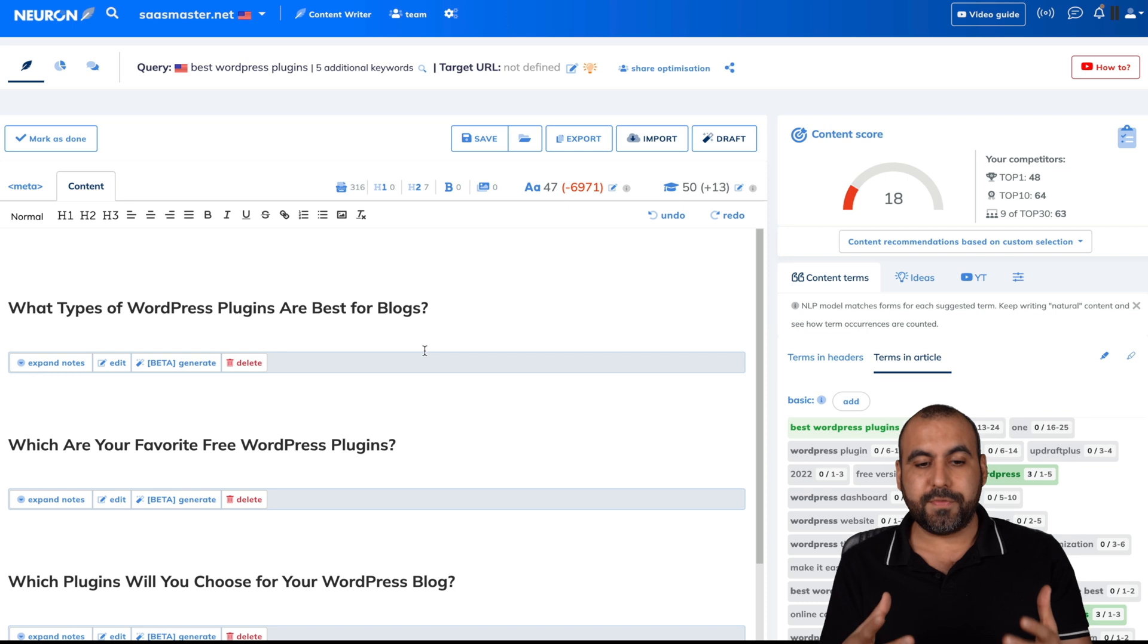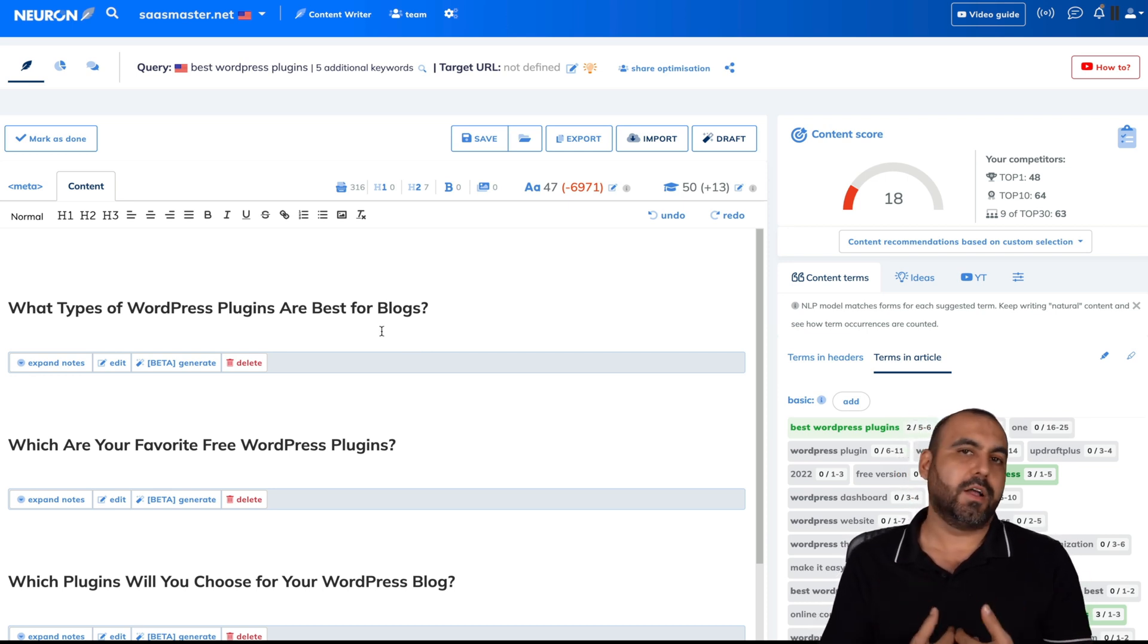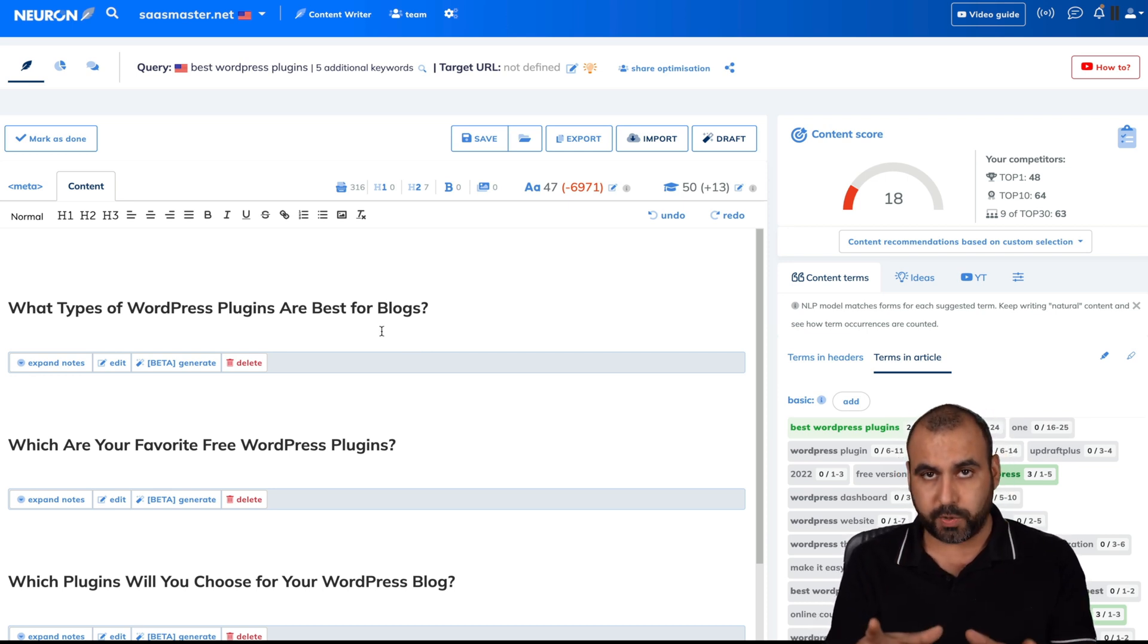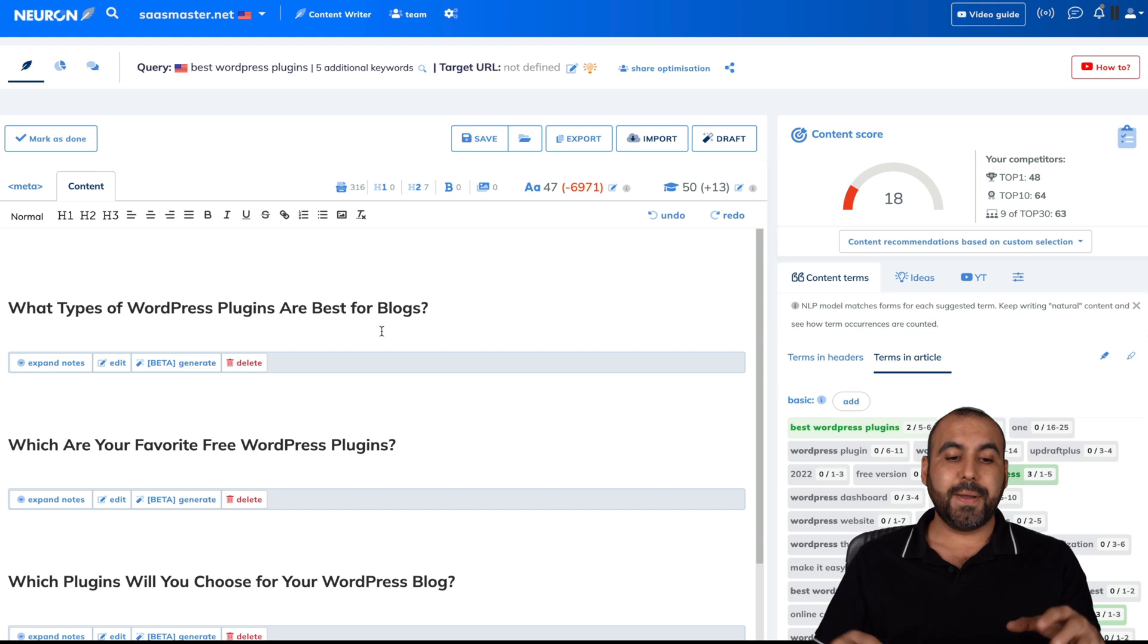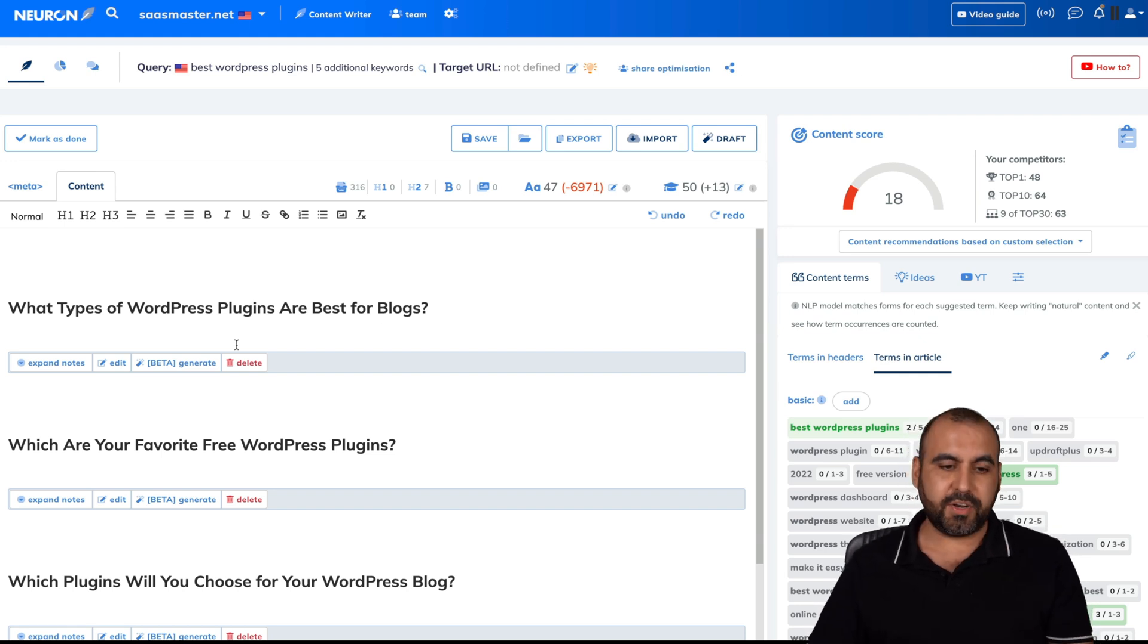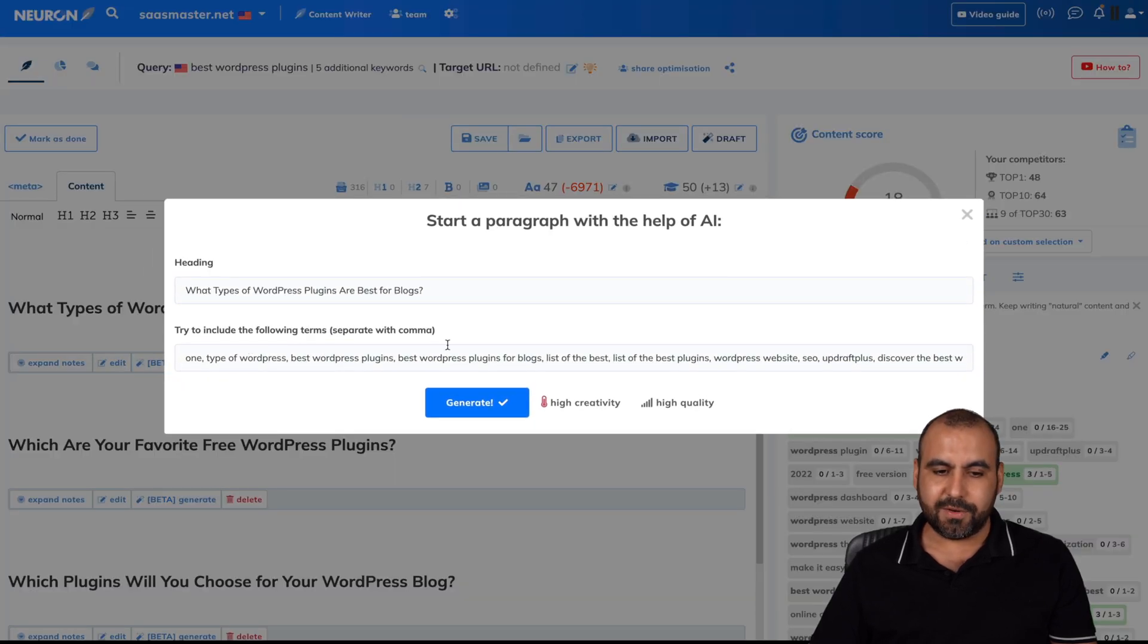This is one of the good stuff. I can go ahead and write the content on my own, which would be the best way to do it. But you can also use the AI writer that it has. So, for example, with this outline that I have right here, I can go ahead and do a beta generate.